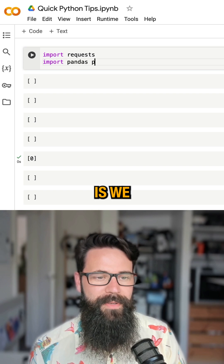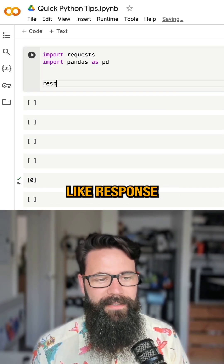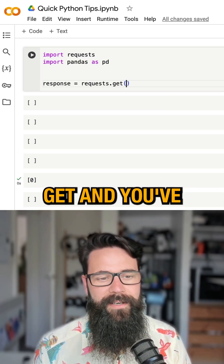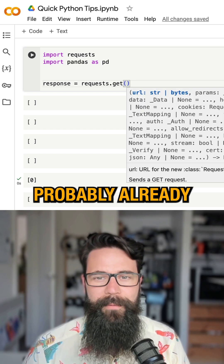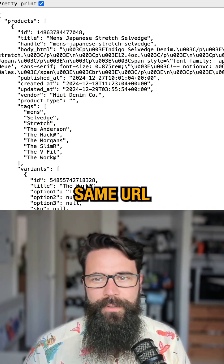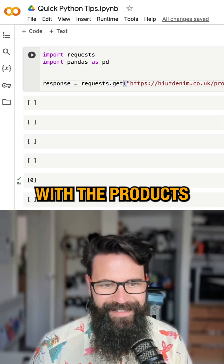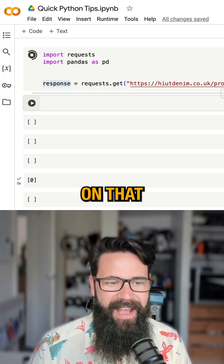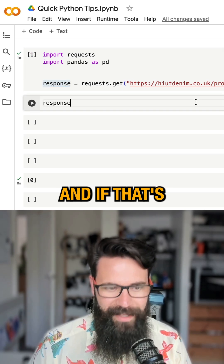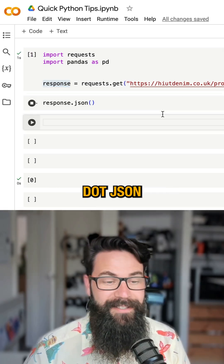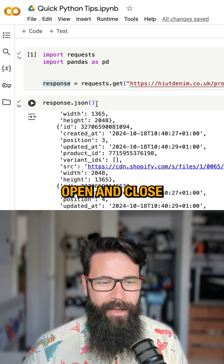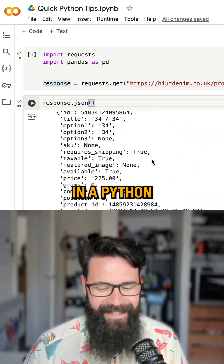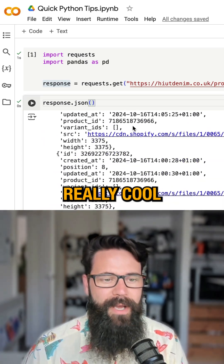What we're going to do is: response equals requests.get — and you've probably already guessed — we're going to get that same URL with the products.json at the end. Shift-Enter on that. And if that's all worked out well, we should be able to say .json with open and close brackets. Now we've got that data available to us in a Python environment, which is really, really cool.